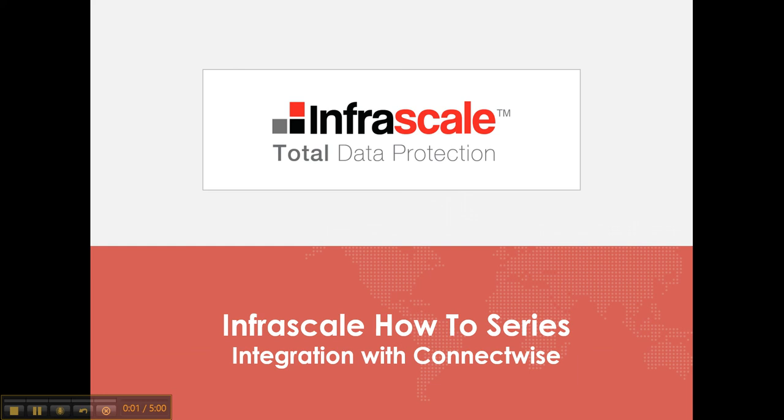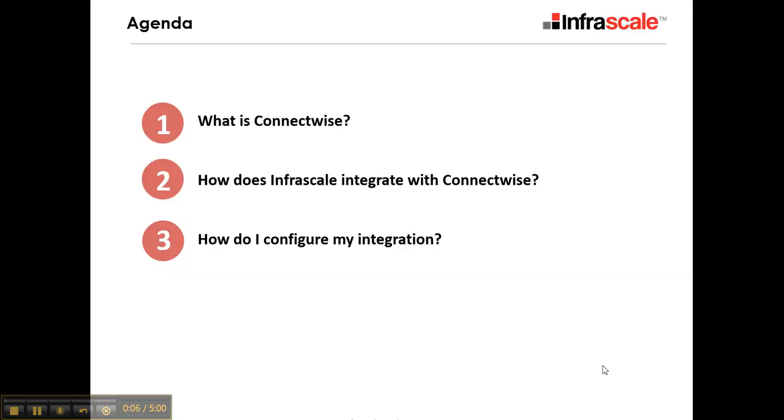Welcome to another Infrascale how-to series. Today we're going to cover integration with ConnectWise. First we'll cover what is ConnectWise, how does the Infrascale system integrate with ConnectWise, and then how do I configure this integration.